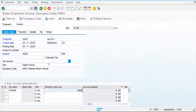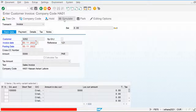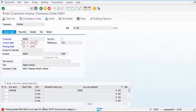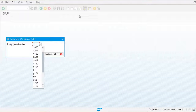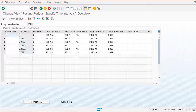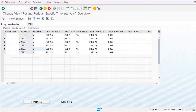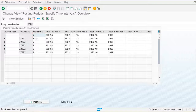I am posting 5,000 rupees and will simulate this document. This period is not open, so let's go and open the period. Using transaction OB52, I am going to open the financial period for posting.